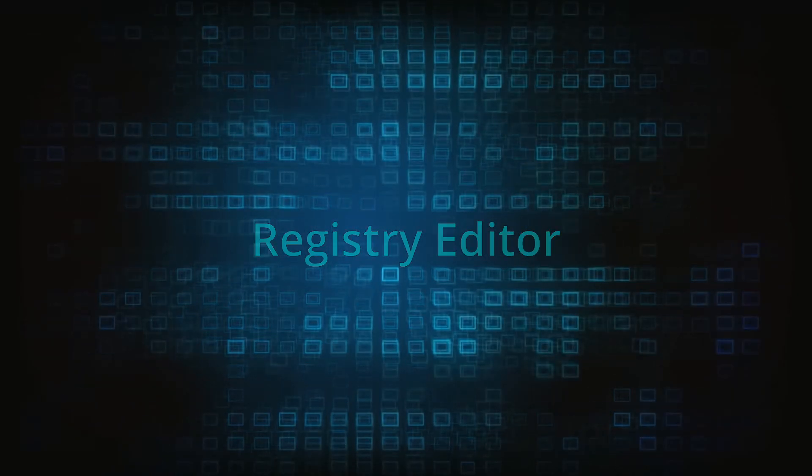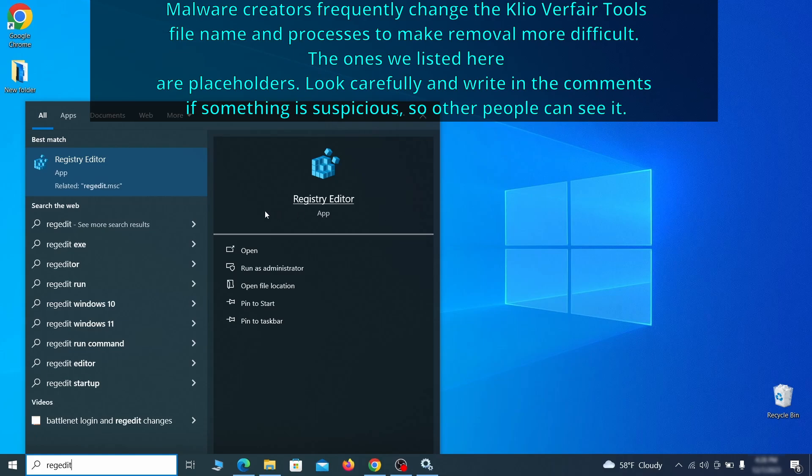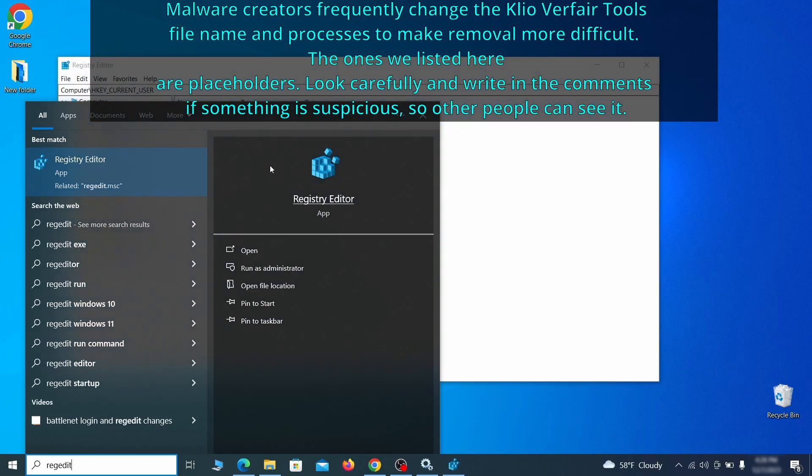Now it's time to visit registry editor. Type regedit in the start menu, then right click on the icon that appears, select run as administrator and click yes.